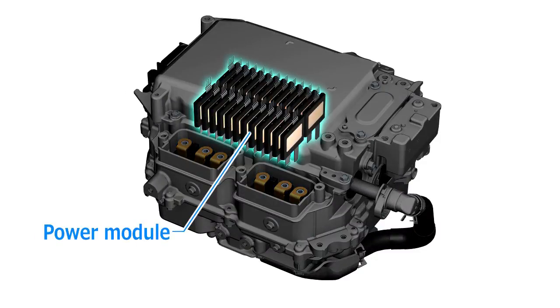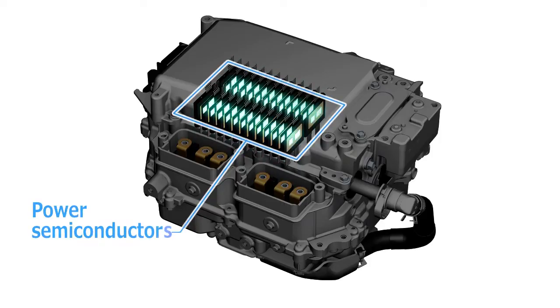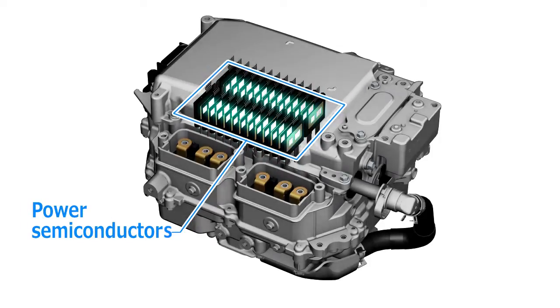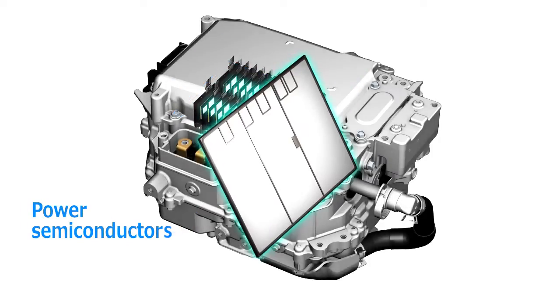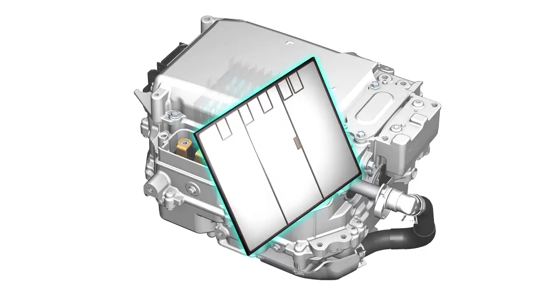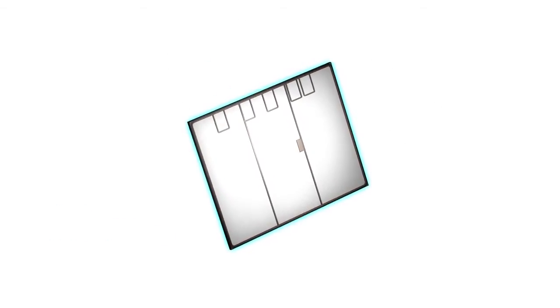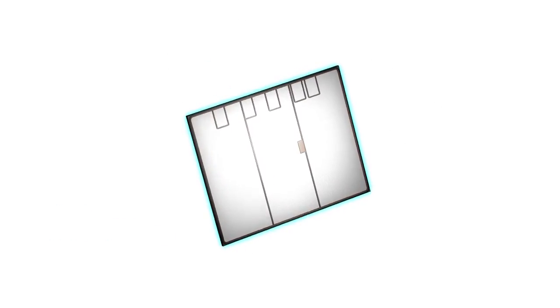PCUs contain power semiconductors which turn electrical current on and off. Each device carries a large electrical current and can insulate a large voltage. An estimated 20% of total HV electrical power loss is associated with power semiconductors alone.